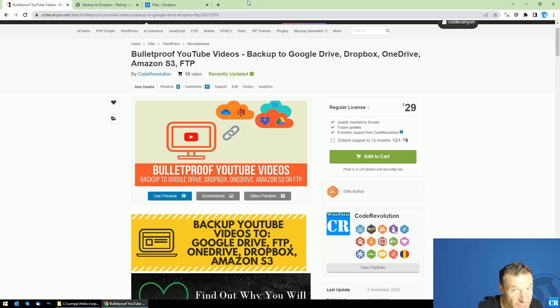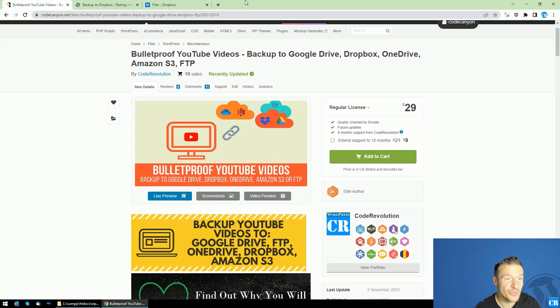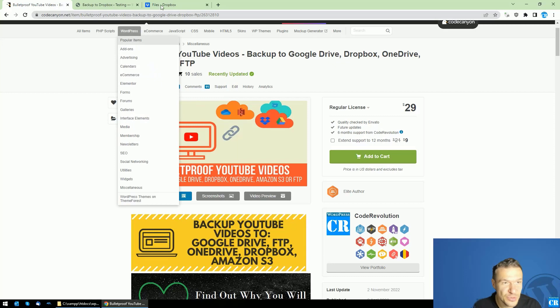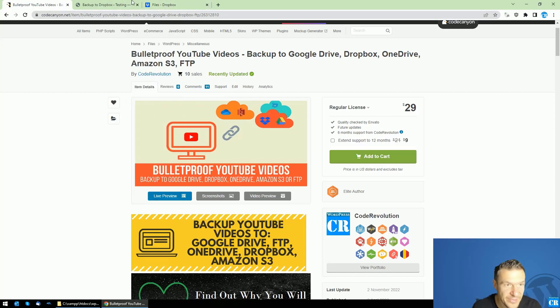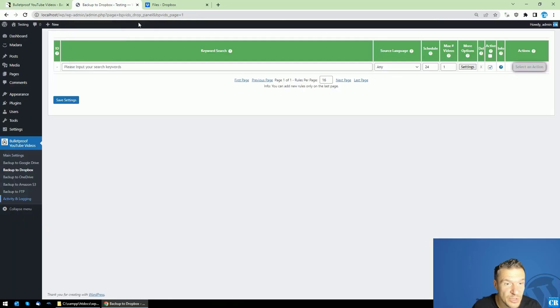Hello guys and welcome back to a new day on this channel. I'm Sabi from Code Revolution. So today I'll show you an update for the Bulletproof YouTube Videos plugin. As starting from today, you will be able to backup your YouTube videos.